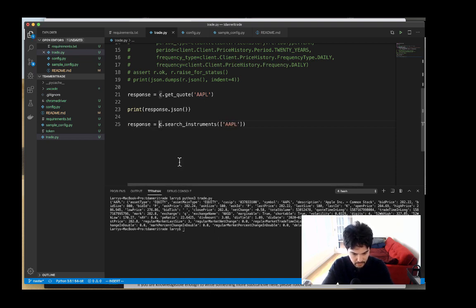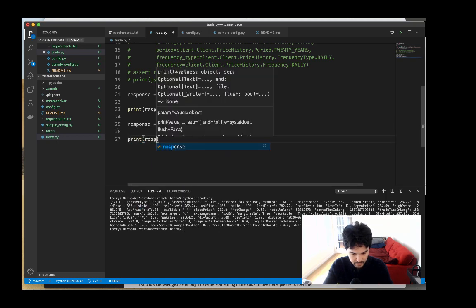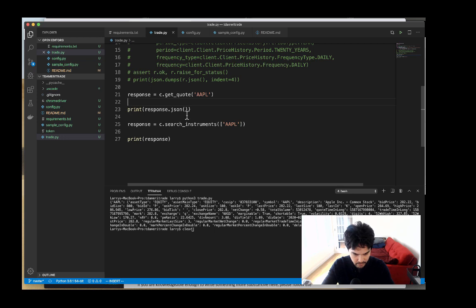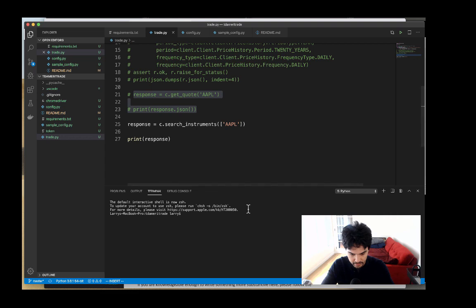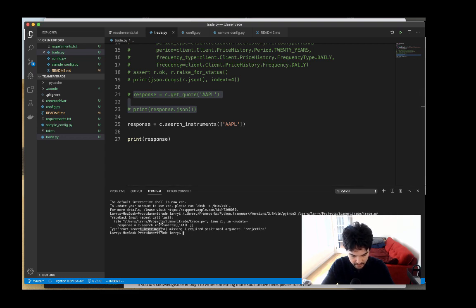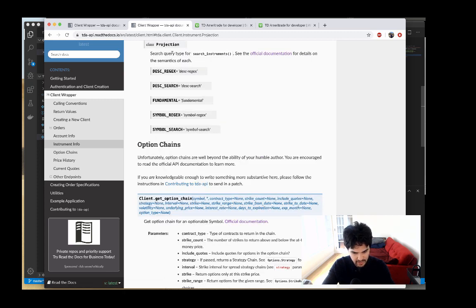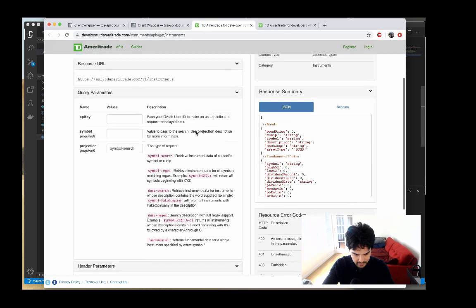I'll do response equals the call and print the response to see what it looks like. Running it says: 'search instruments missing one required positional argument: projection.' So there's actually a second parameter called projection. We want to see what that is — 'instrument dot projection' — and you see it has these different projections, one of them called fundamental.